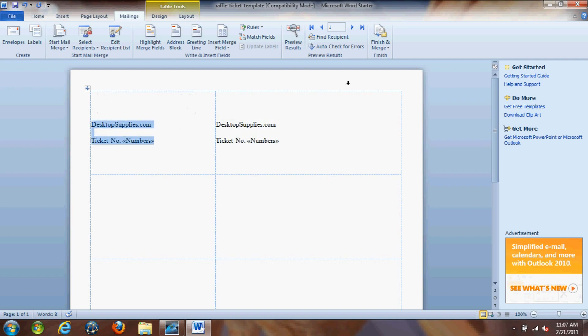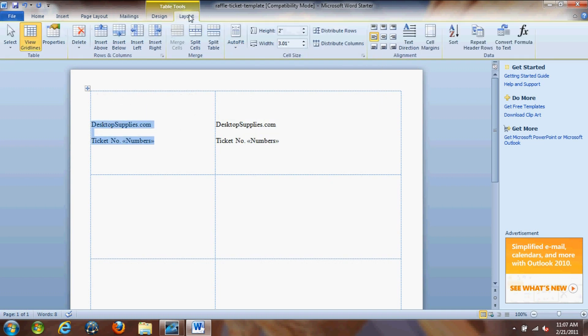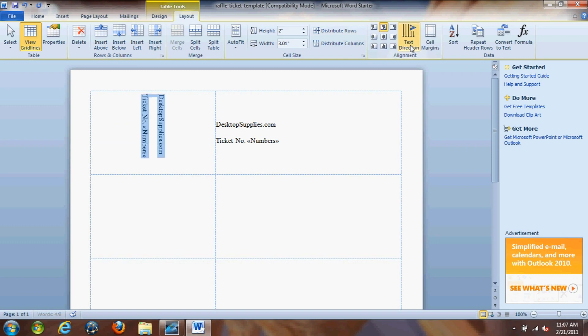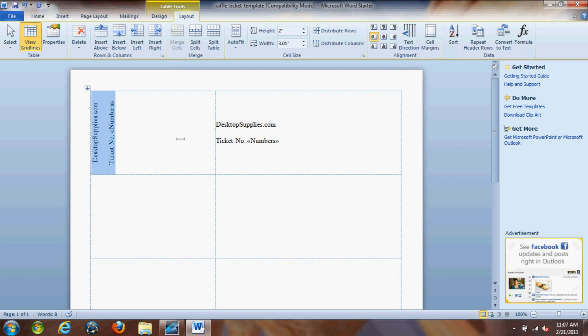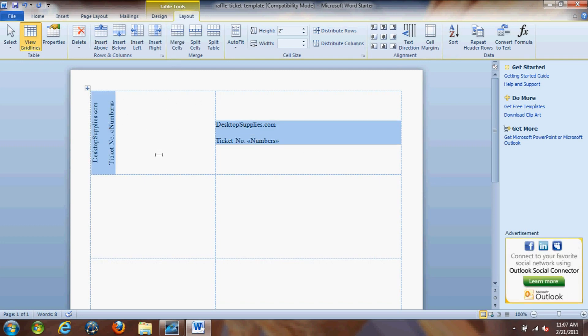So now we're just going to do a quick little bit of formatting. We're going to click on layout and text direction, and then also we're going to center it at the top. There we go. Alright, so let's copy this and paste it into our next ticket.